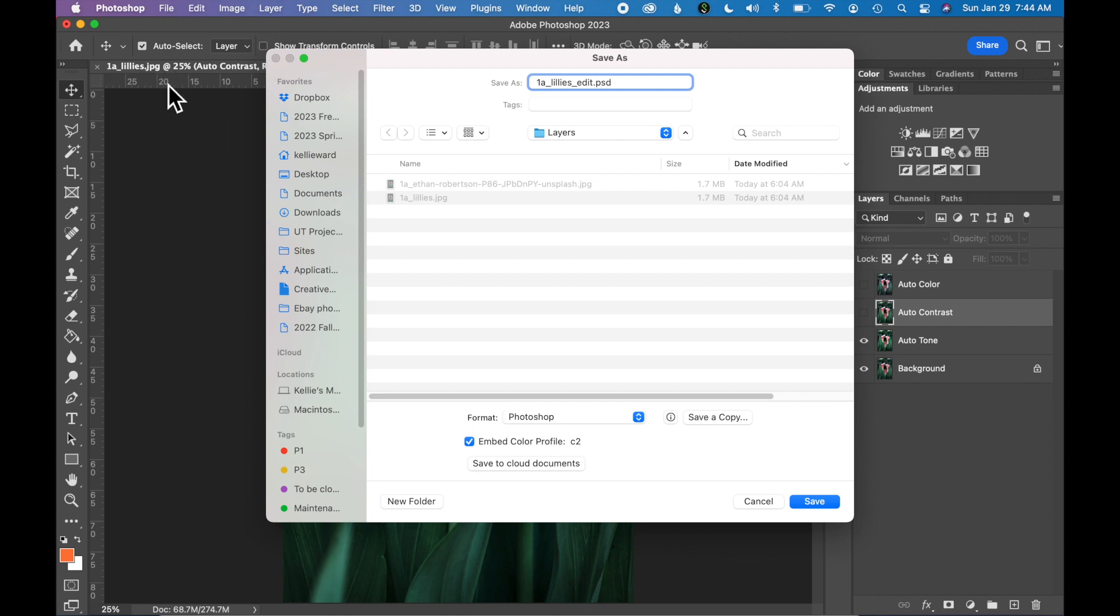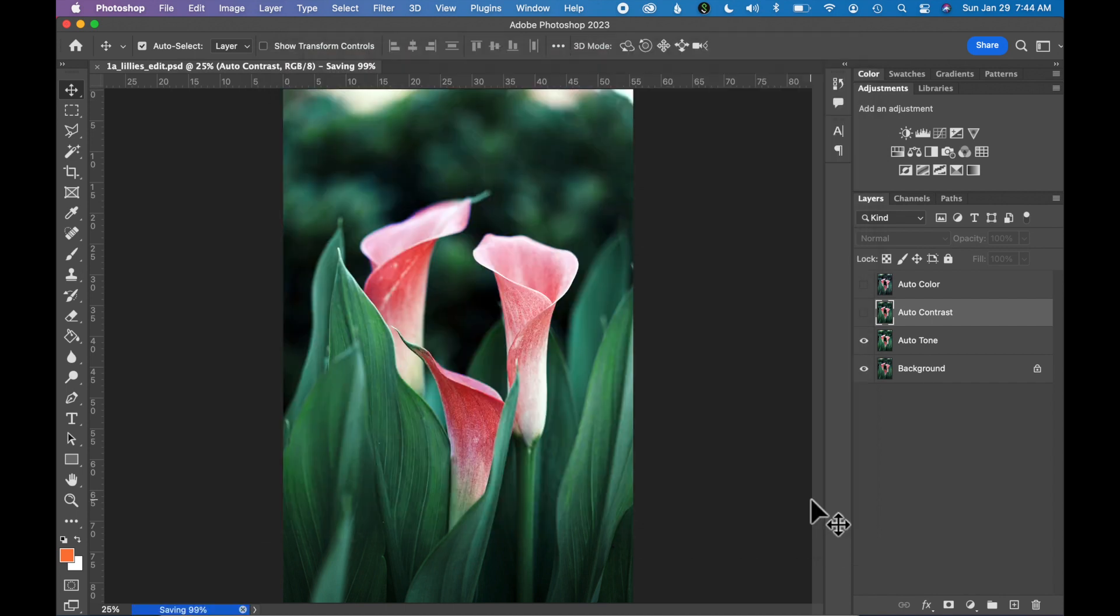Now that we have layers and we want to keep those layers in the file, you have to save it as a Photoshop file or a PSD file. So click Save. You may get a pop up at this point. Just click through and say OK.